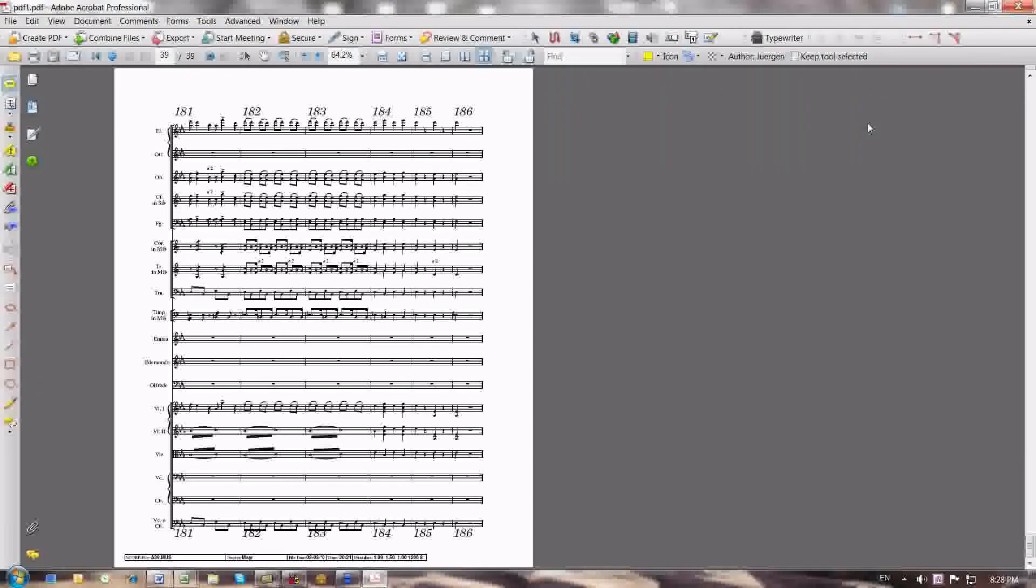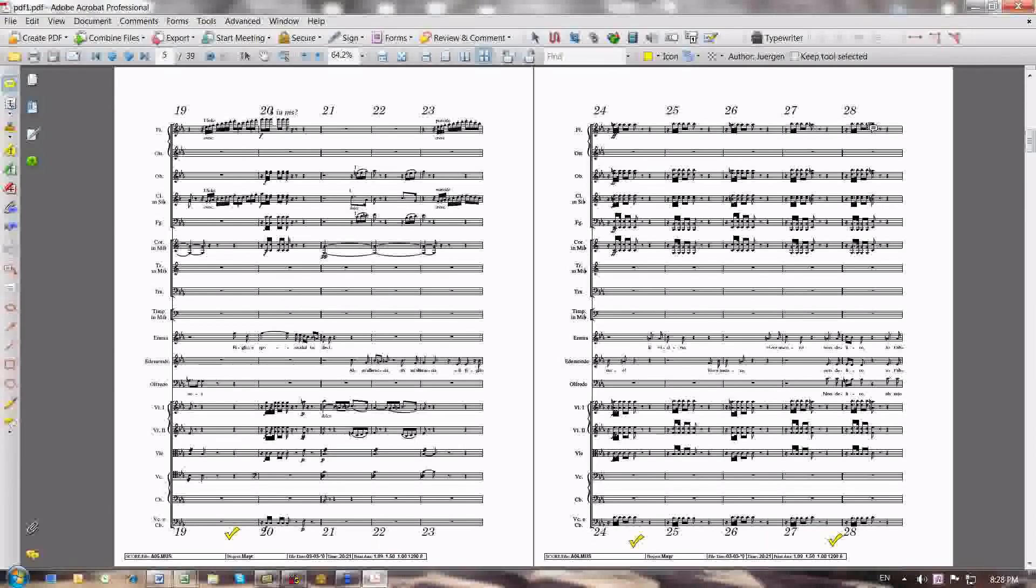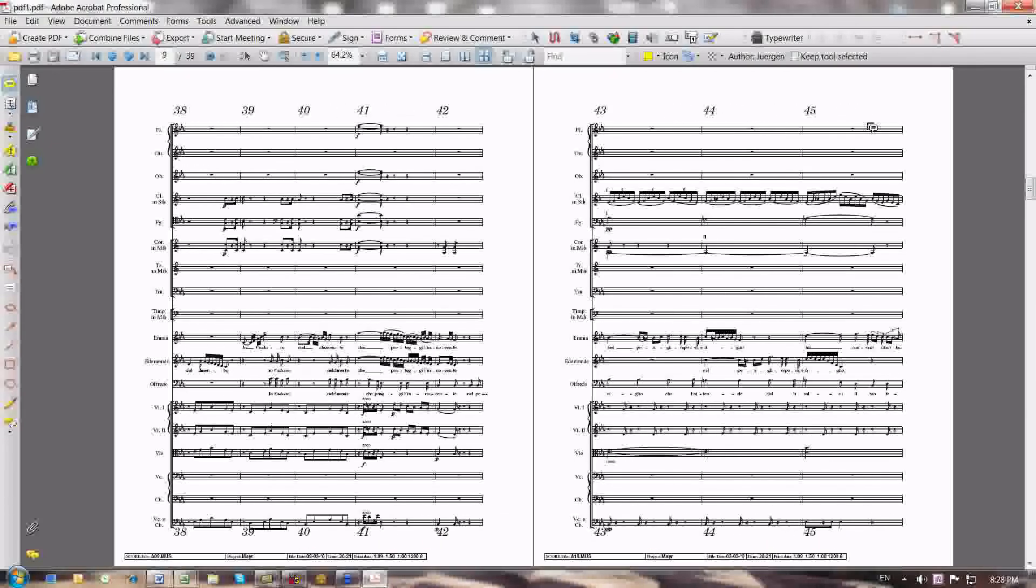There's a total of 39 pages in this file. Each page has one system as you would expect because it reflects one single score page. And so this is the file that I work with to do an initial work on in order to determine my measure distribution.